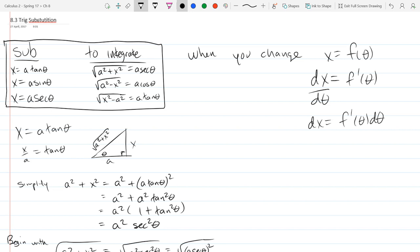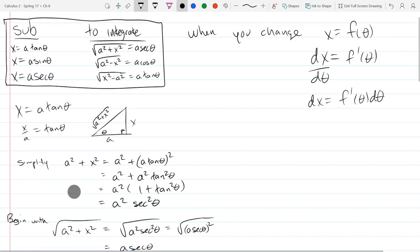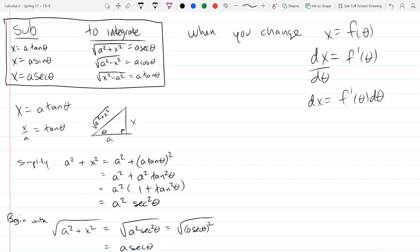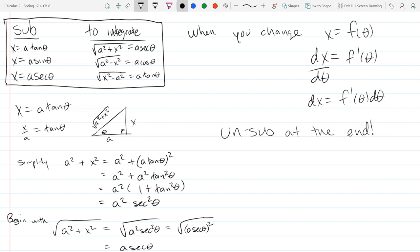That's the price we pay for changing variables, just like when we did a u-sub. And of course, back-substitute at the end — that should be obvious when you get to your answer and you have thetas everywhere but you started with x's. Your answers should be in x's, not in theta's.